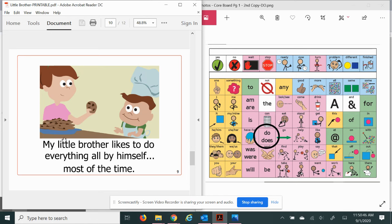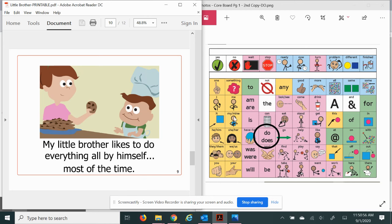My little brother. Again. My little brother. Likes to do everything all by himself. By himself. Most of the time.